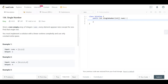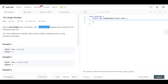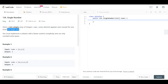Hello everyone, welcome back. Today we are looking at question 136 which is Single Number. We are given a non-empty array of integers called nums, and every element in this array appears twice except for one. We want to return that single number — in other words, our array contains one unique value and all other values are duplicated.